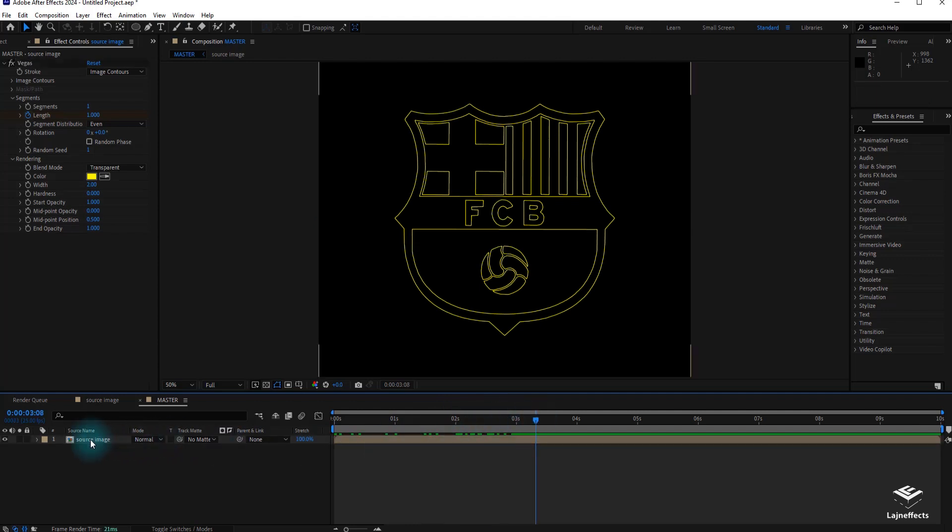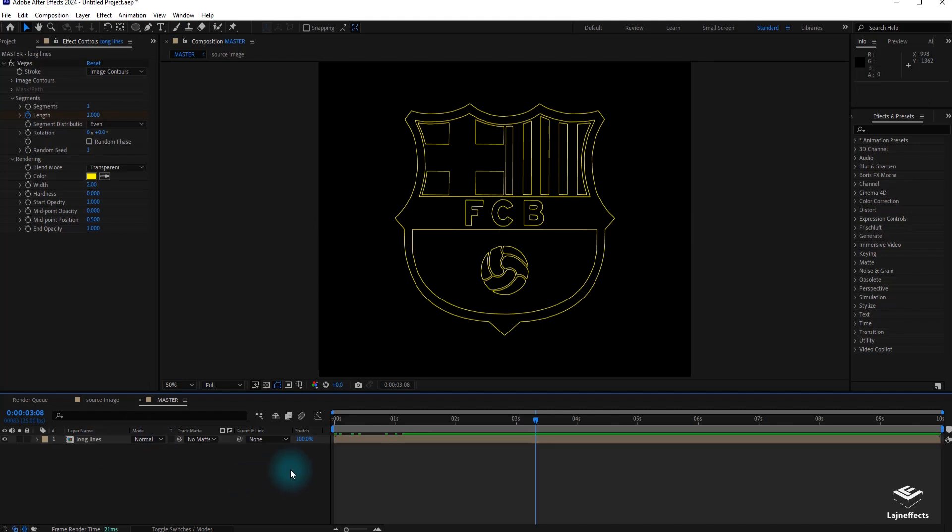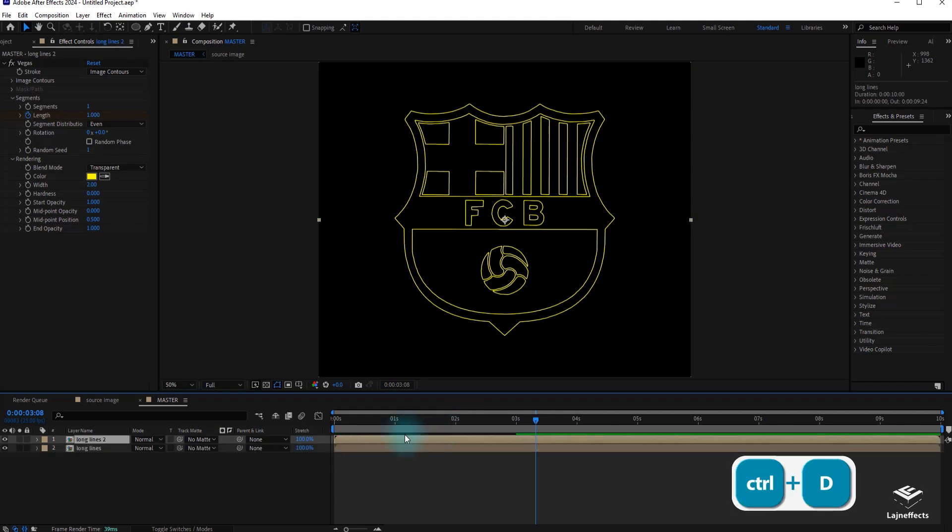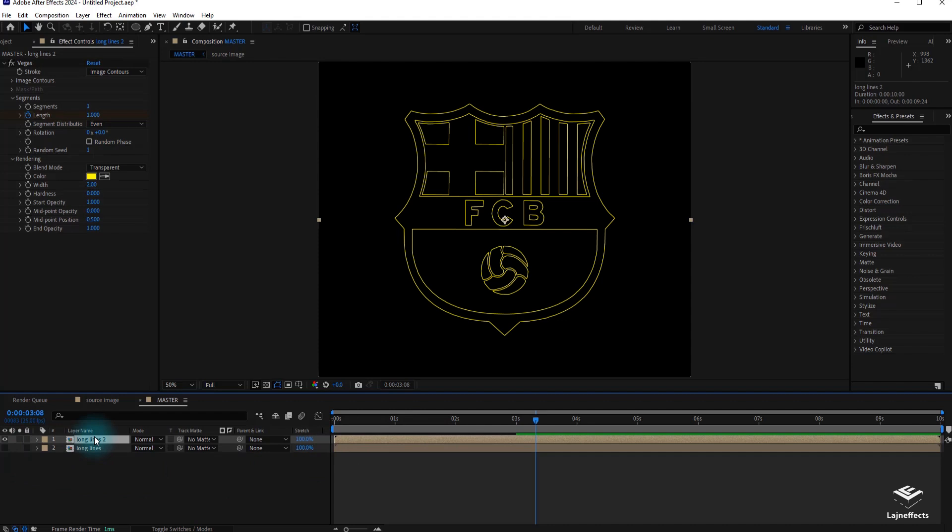Now, I have to rename this layer Long Lines. Before duplicating it, I am creating a new copy of the same layer with Ctrl D. The new copy will be the composition for the short lines. Now, I will work mainly on the new layer, the short lines.